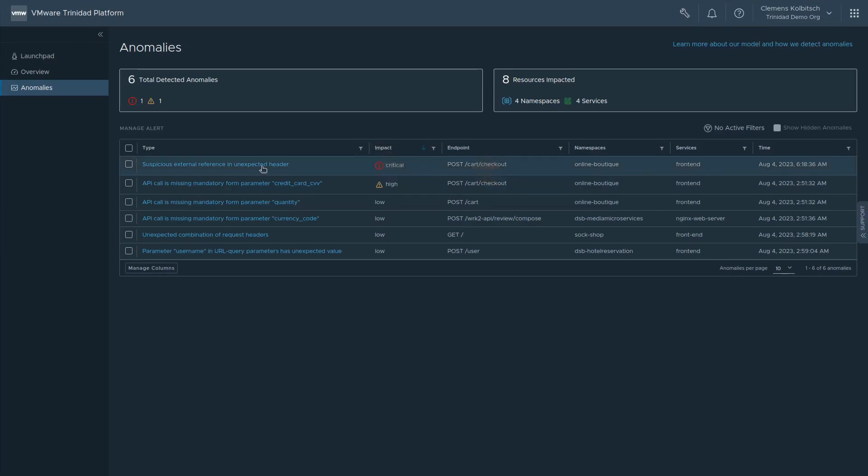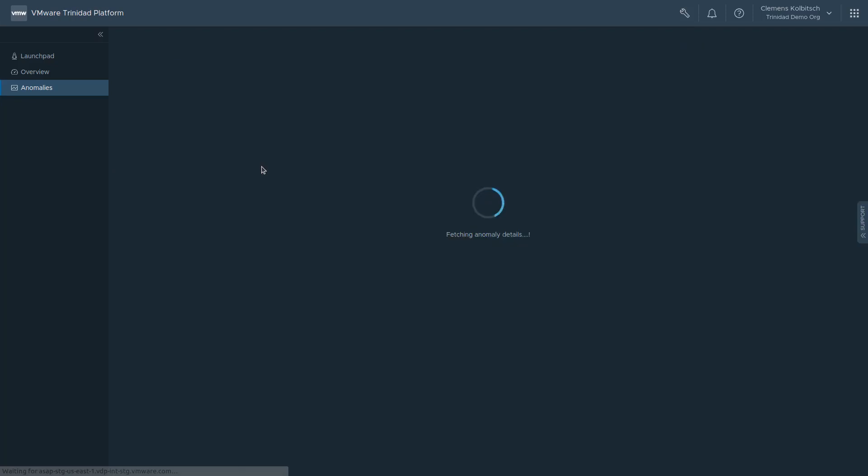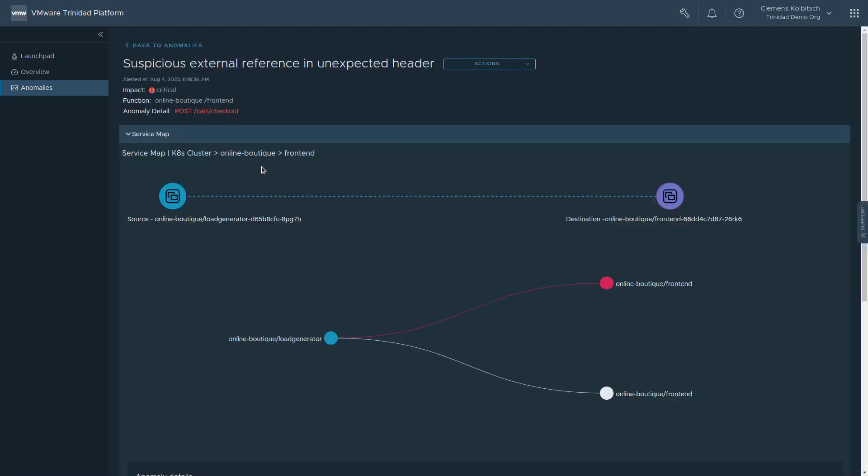Clicking on the anomaly, we get detailed information about the suspicious API call, why the API call is considered anomalous, a service map that tells us exactly where in the cluster this event occurred, which pods, deployments, services, and so on were affected.